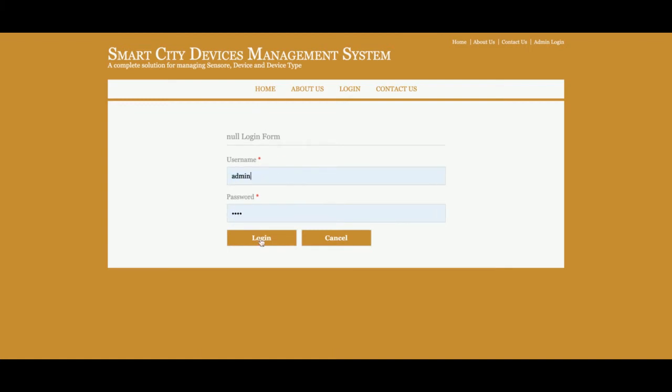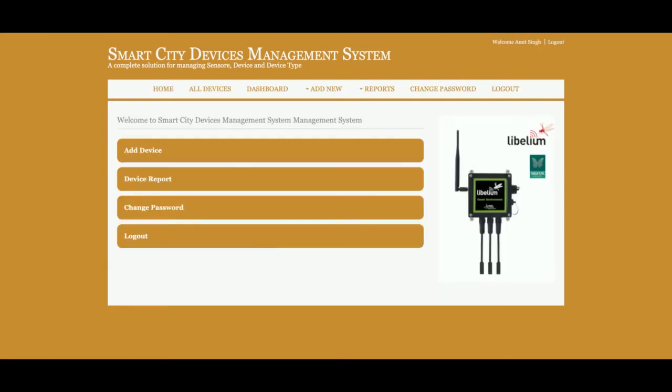The user ID is 'admin' and the password is 'test'. Once you log into the system you will get the dashboard. The main concept for developing this project is to manage smart devices from a centralized system.